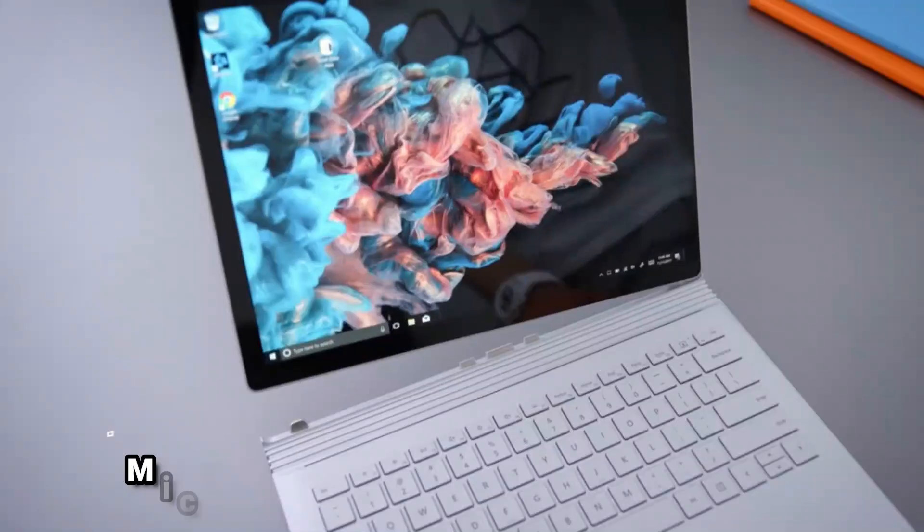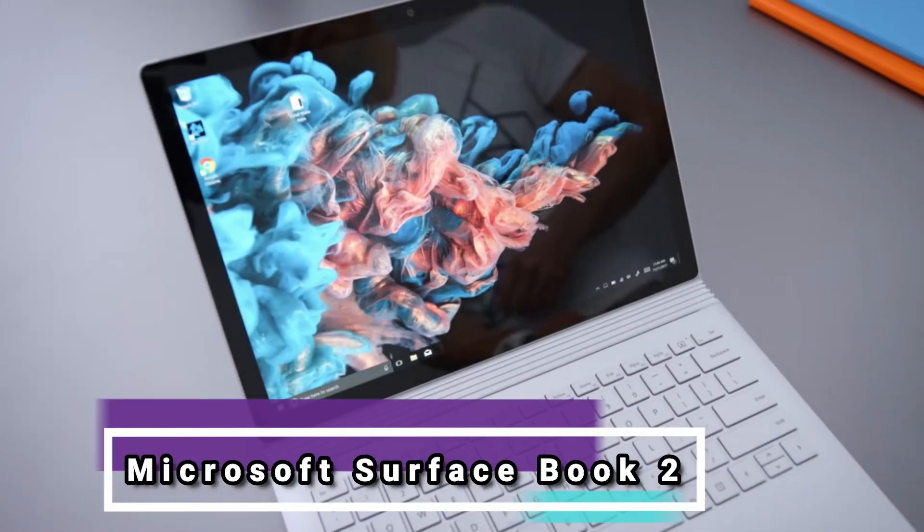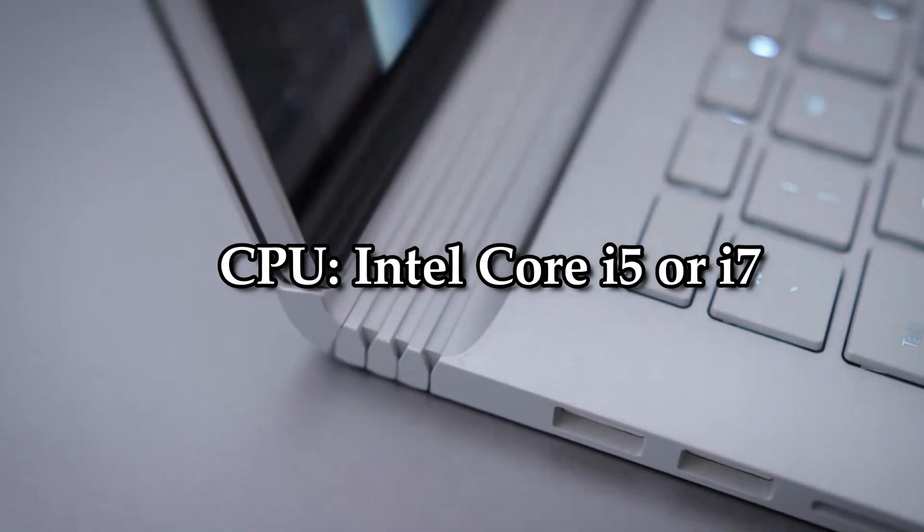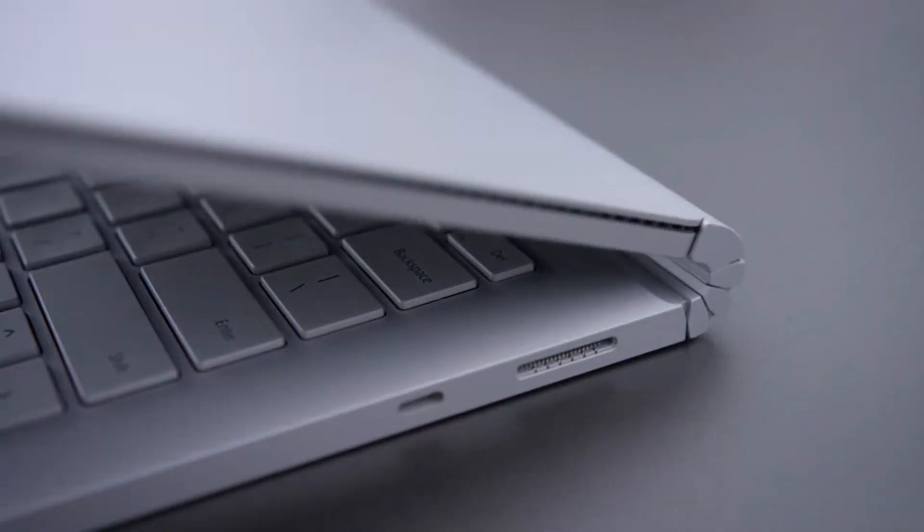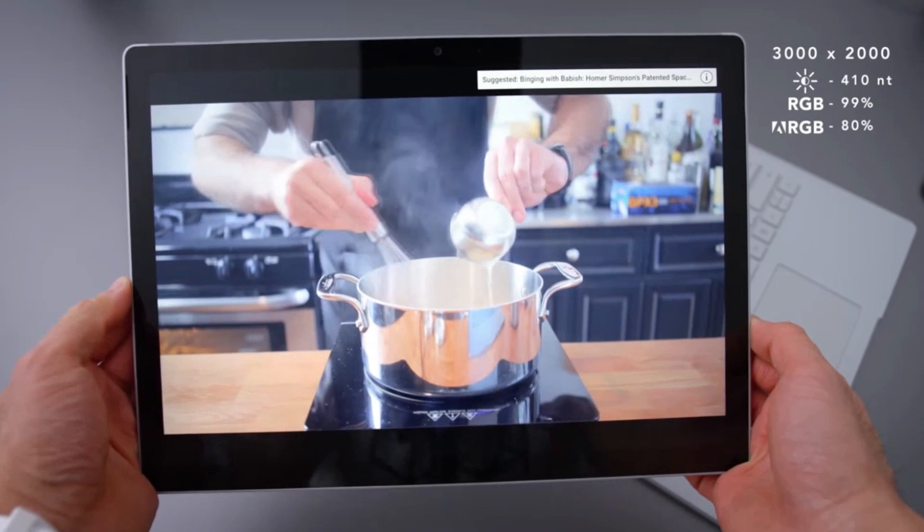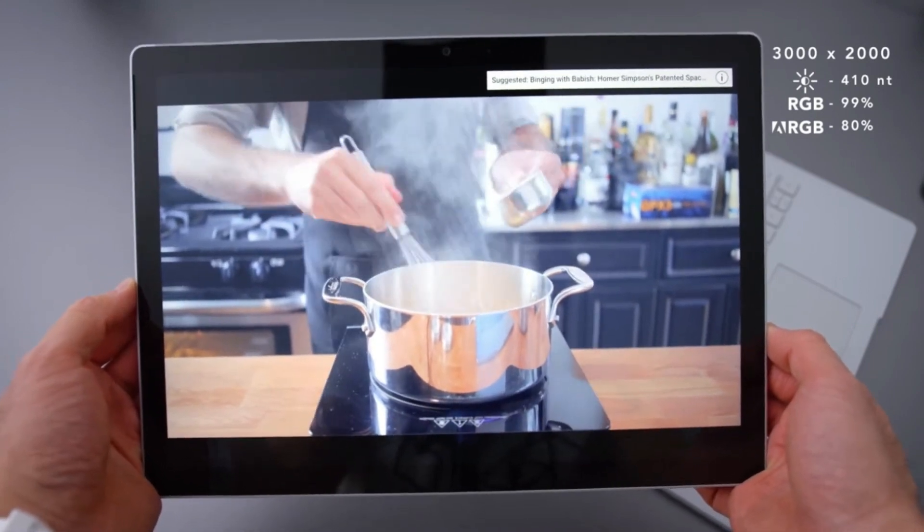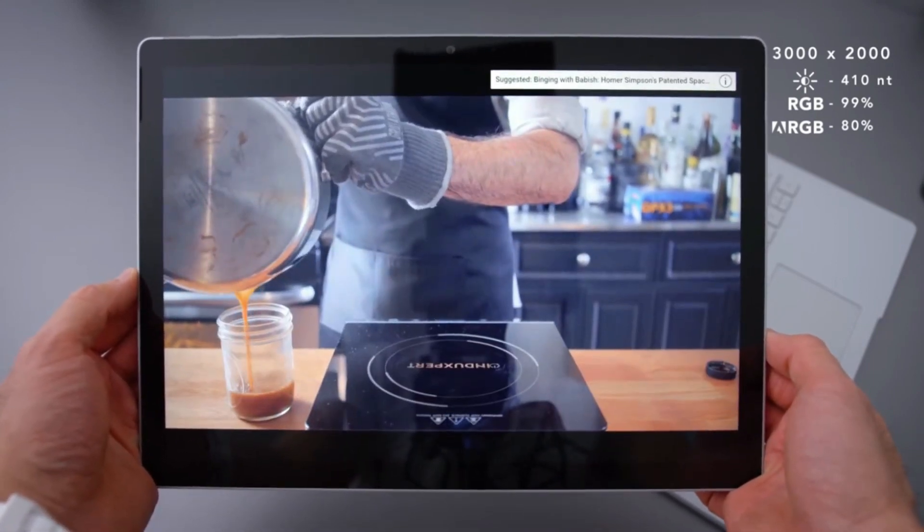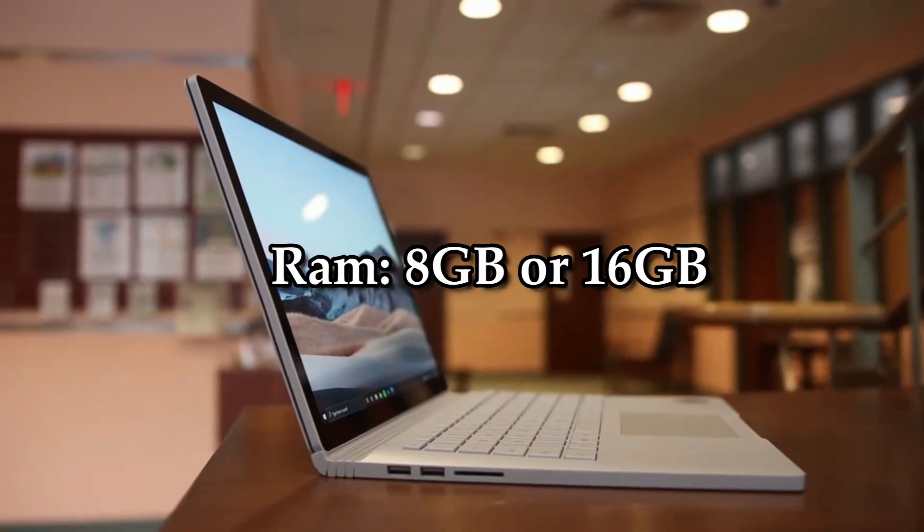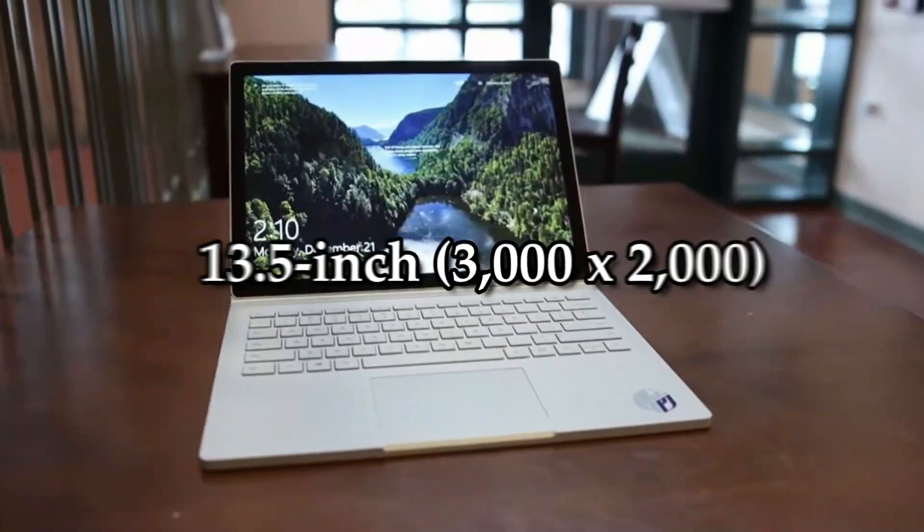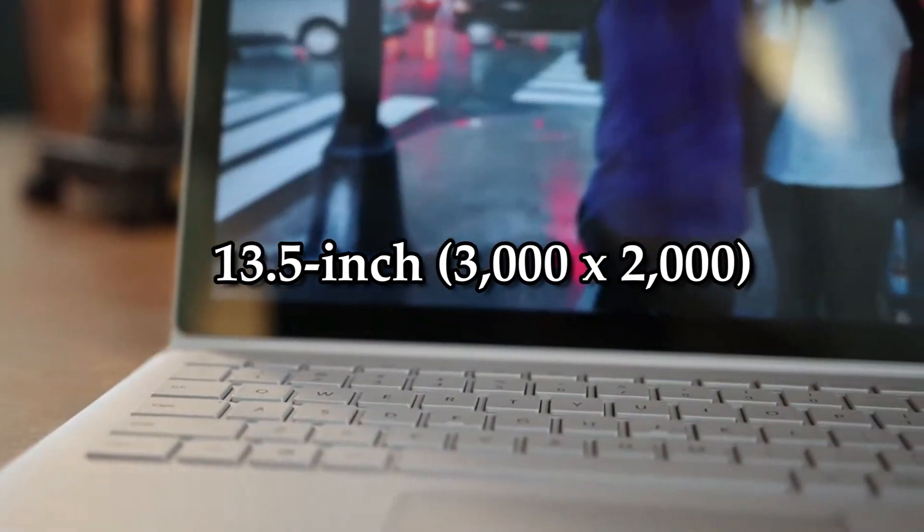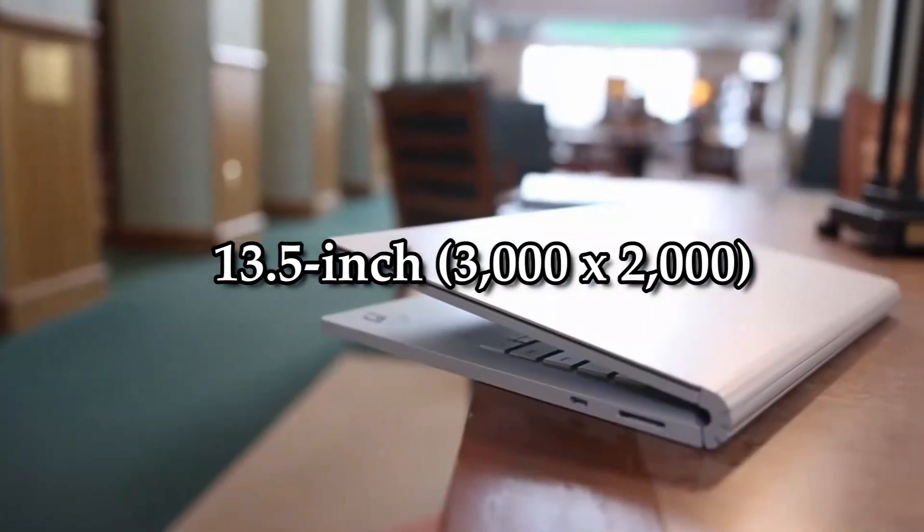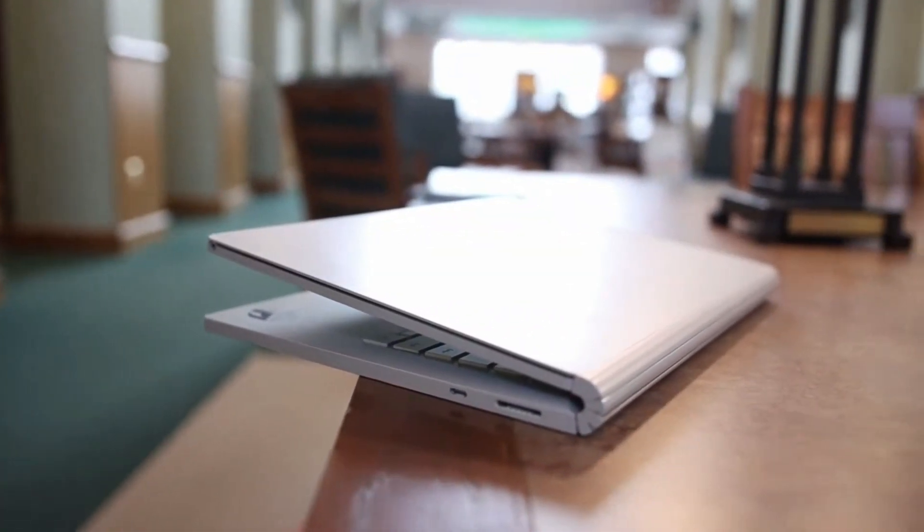Number 4: Microsoft Surface Book 2. CPU: Intel Core i5 or i7. Graphics: Intel HD Graphics 620 NVIDIA GeForce GTX 1050. RAM: 8GB or 16GB. Screen: 13.5-inch, 3000 by 2000 PixelSense display with touchscreen.